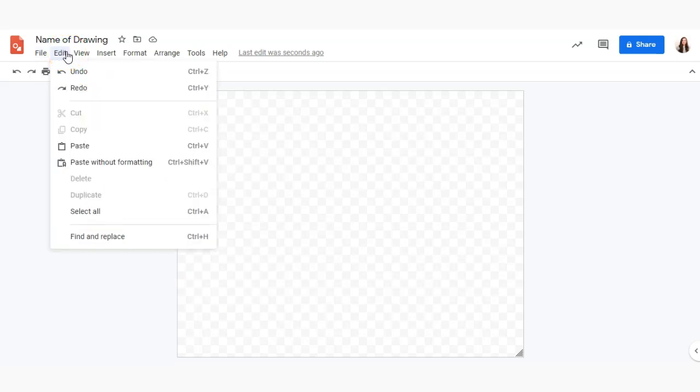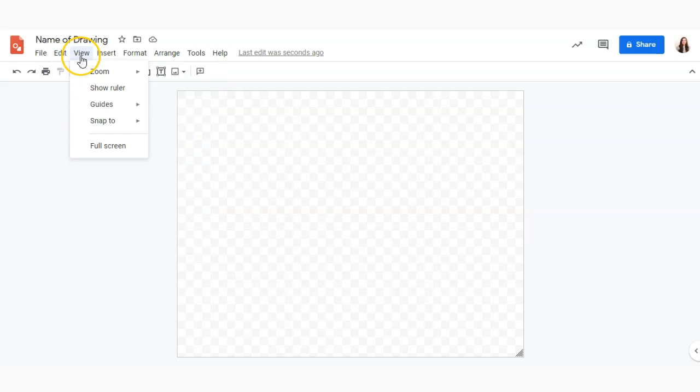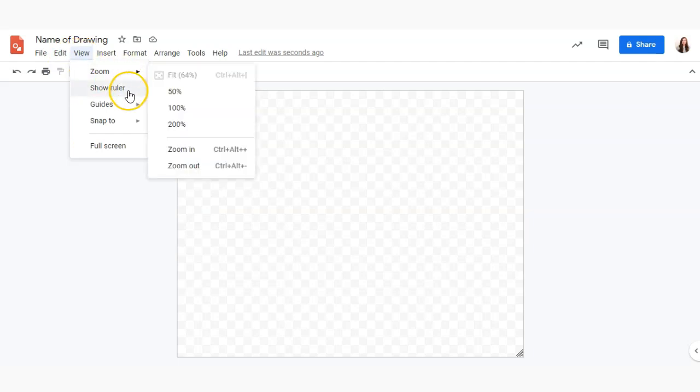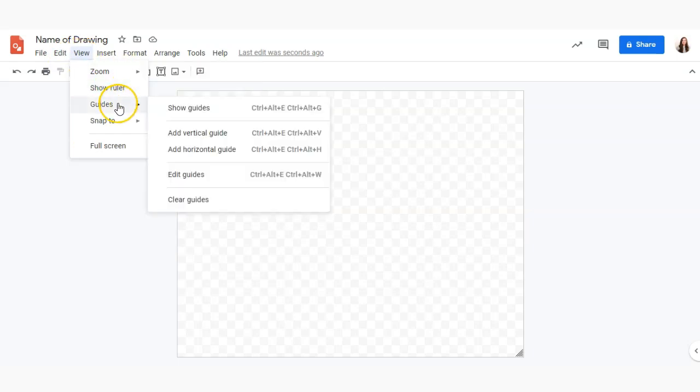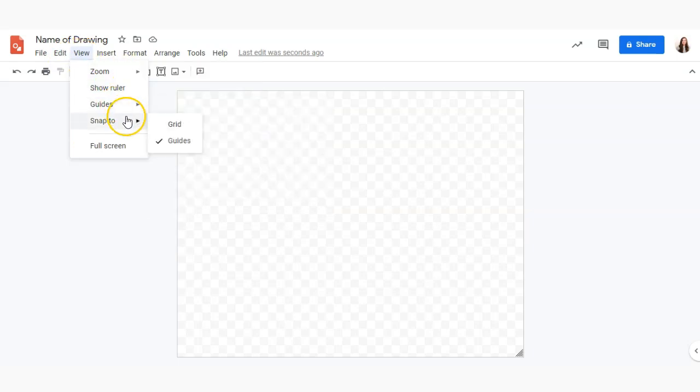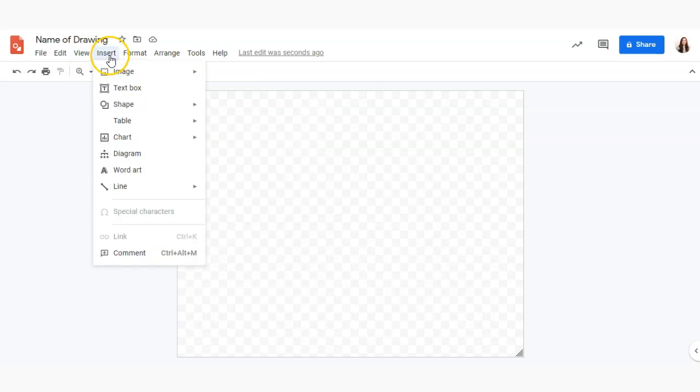Then we have edit which has some basic functionality, view which allows you to zoom in, add guides and so forth. The insert menu is one we will take a closer look at in just a moment but this is ultimately all the different things that we can add onto our page.